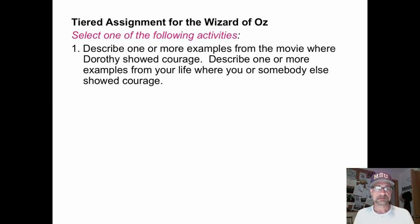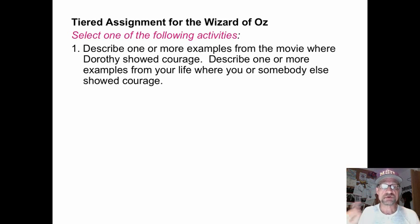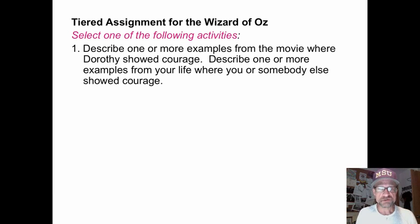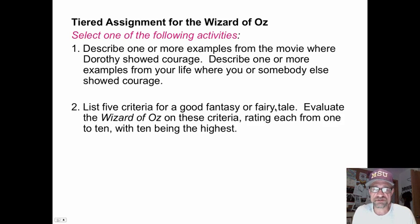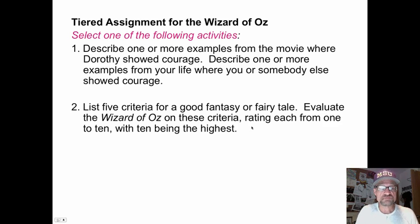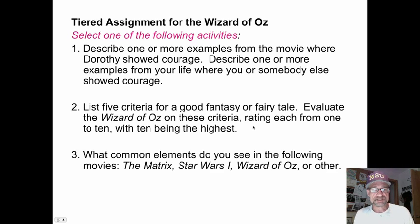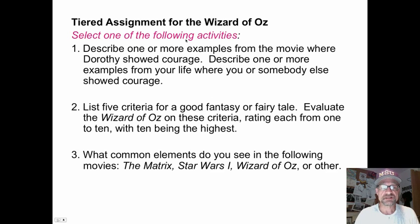For the Wizard of Oz: At a low level, describe one or more examples from the movie where Dorothy showed courage, or describe an example from your own life where you or someone else showed courage — this also makes personal connections. At the evaluation level, list five criteria for a good fantasy or fairy tale, evaluate the Wizard of Oz on those criteria, and rate each from one to ten. At a higher level, identify common elements across several movies. Students would have a choice among these levels.